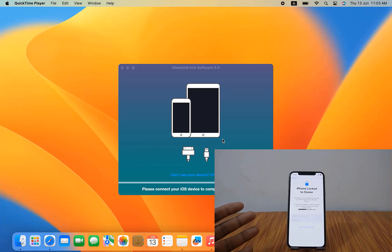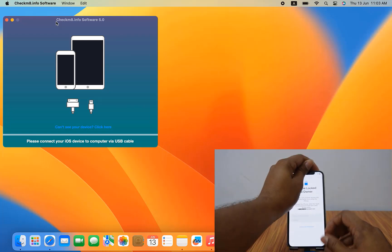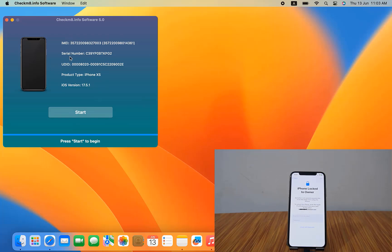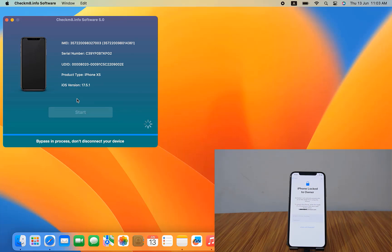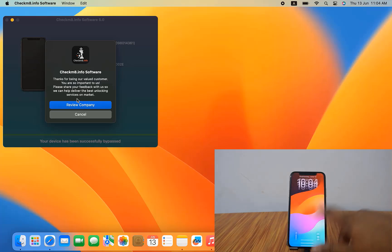Now I will bypass the iCloud ID using checkmate tools. I open checkmate tools and connect my device. After connecting, as you can see the iPhone is detected — I click the Start button to bypass the iCloud ID. It says 'Please wait, we are preparing for new devices — we will automatically bypass your device.' Just a few seconds needed, unlike other tools that have too many problems. Within 10 seconds the bypass is complete.